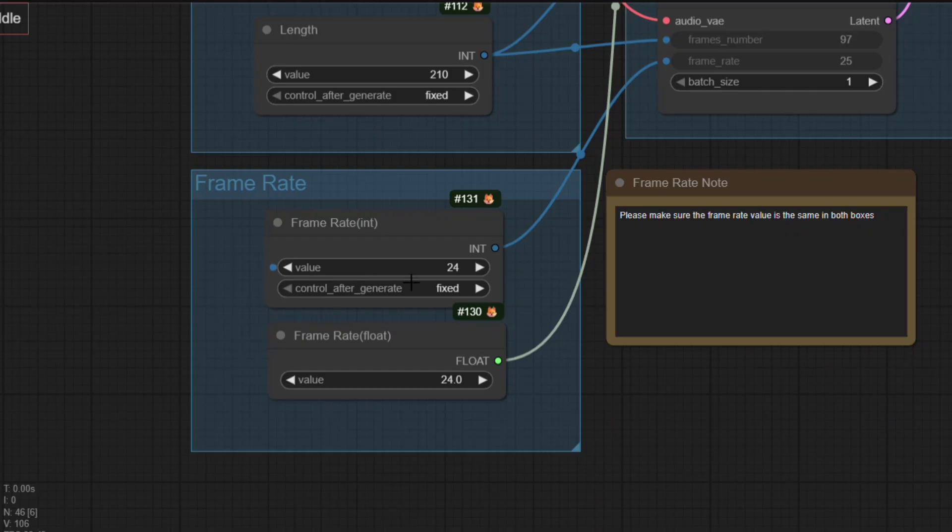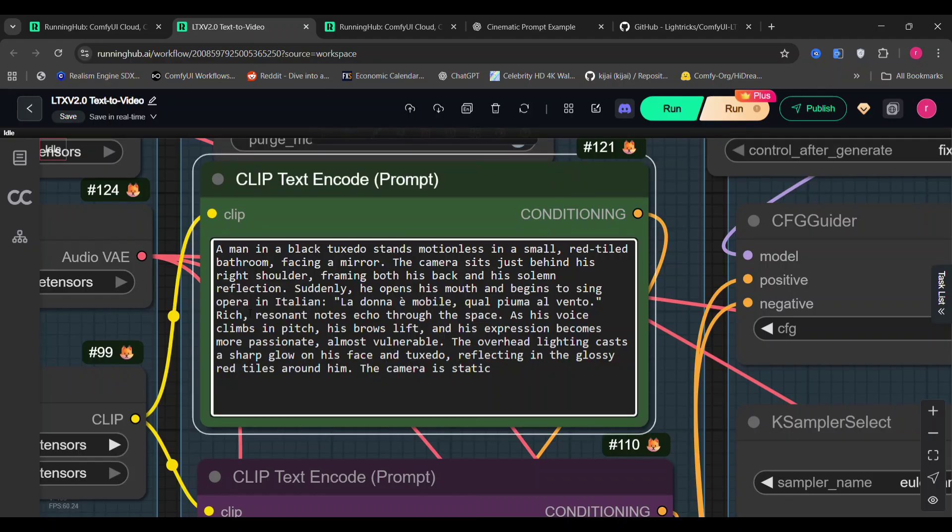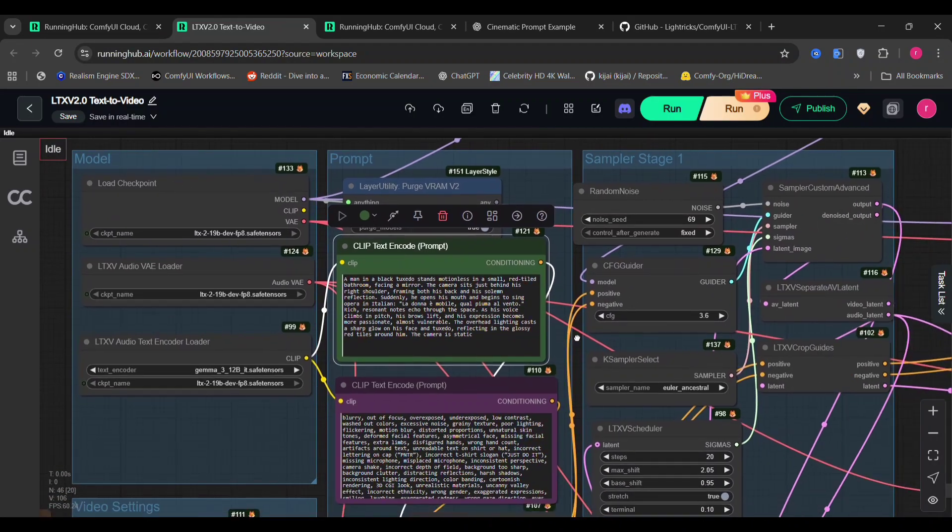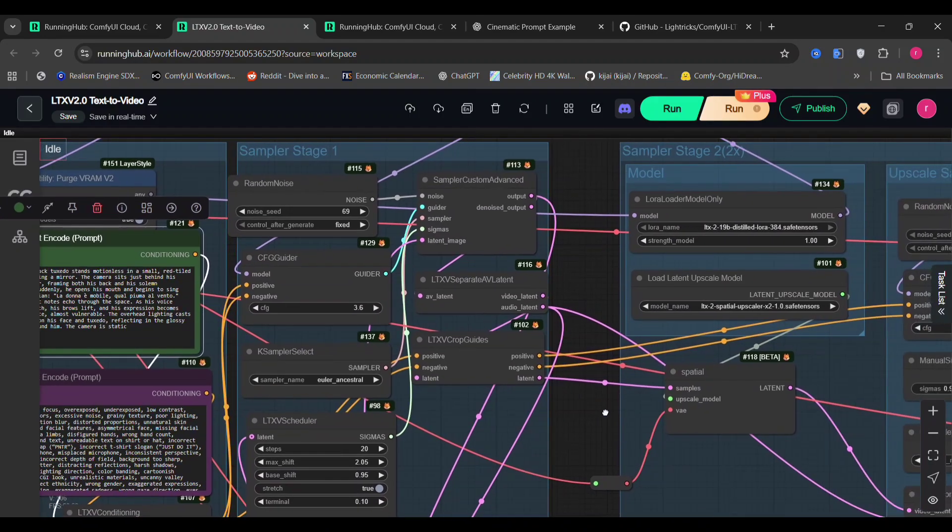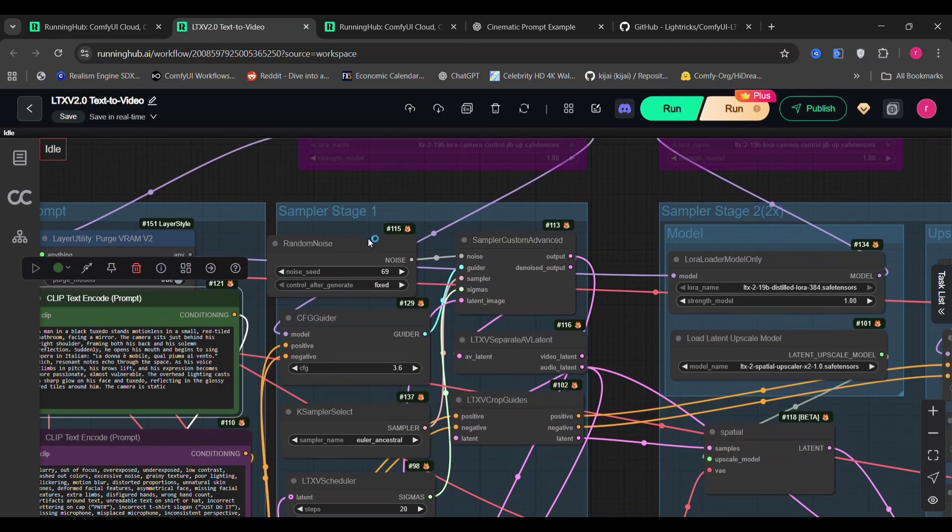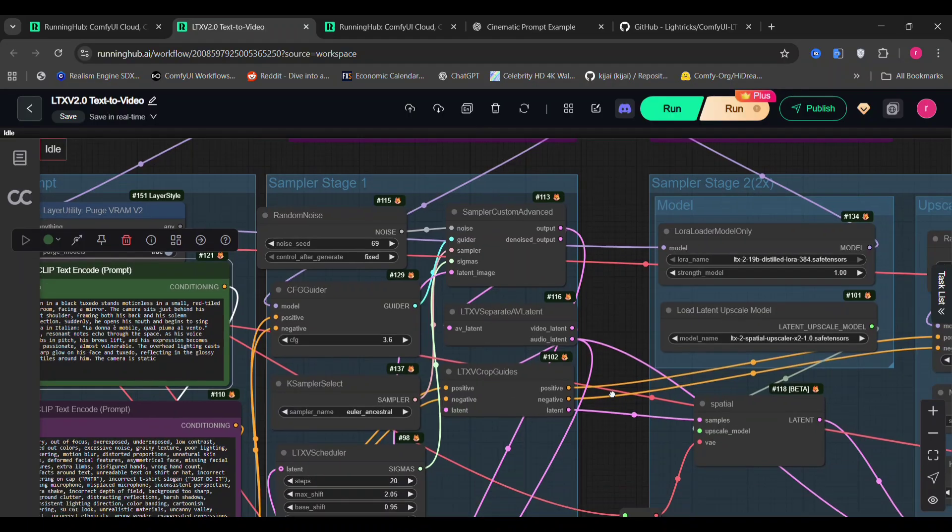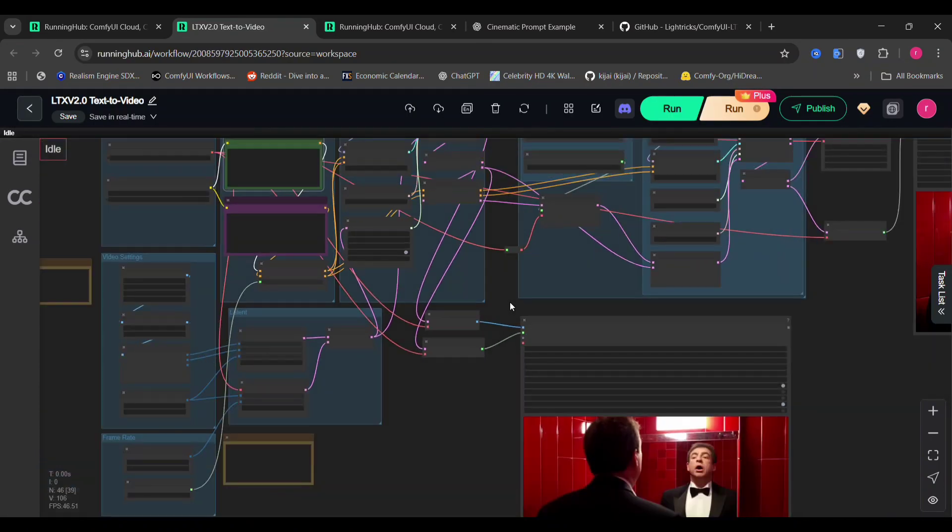Both values need to match, otherwise the audio and video will drift out of sync. Here's the prompt we're using. A man in a black tuxedo, standing motionlessly, followed by the dialogue, La Donna e Mobile. You can read the full prompt on screen. I'm not great with Italian, but you get the idea. We're using a CFG of 3.6. Though you can experiment with 3.5 or even 4, depending on your style. The seed is fixed. And for sampling, we're using Euler Ancestral with the scheduler.